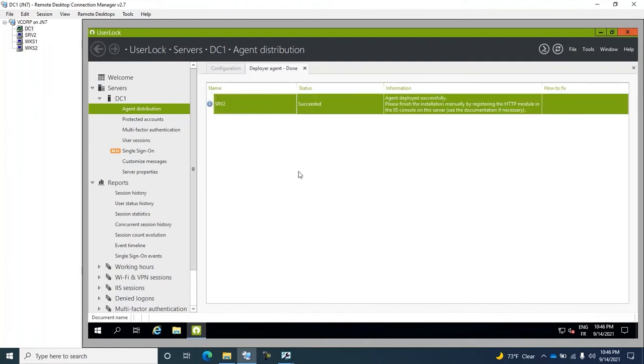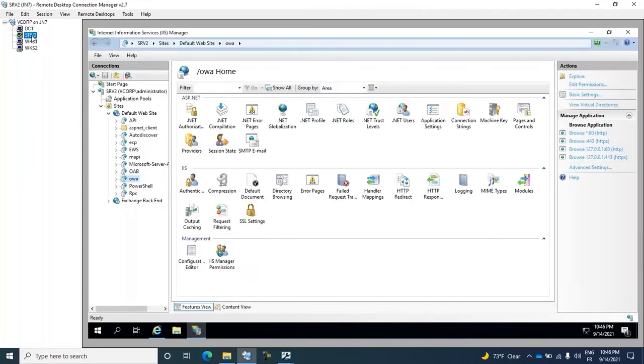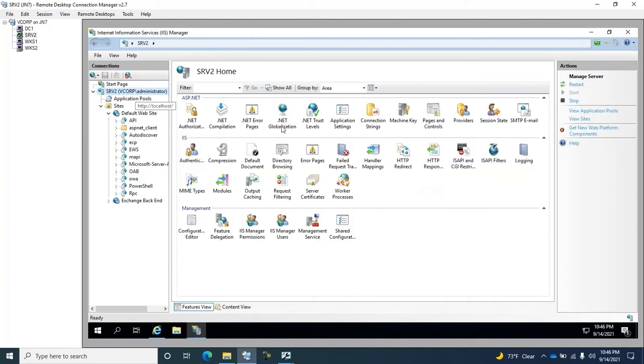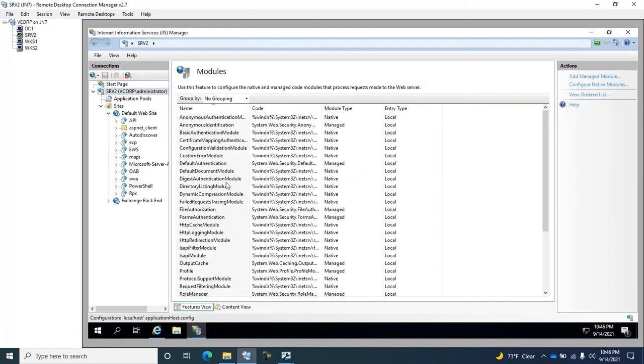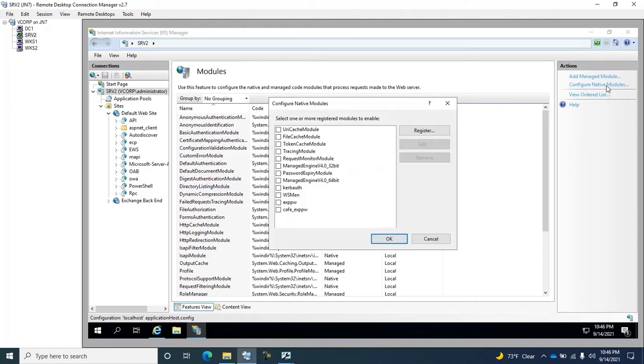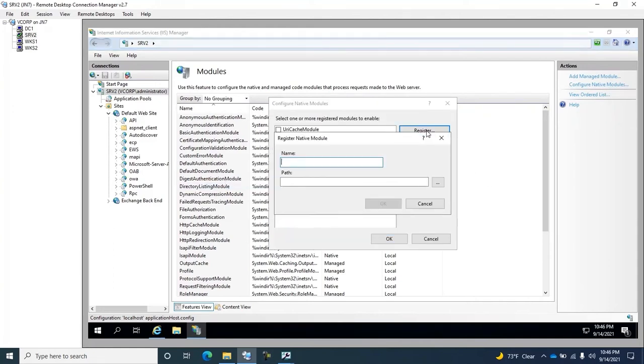Once the agent is deployed, we need to complete the agent configuration in the IIS console. Go to the root under Modules, Configure Native Modules, and Register.